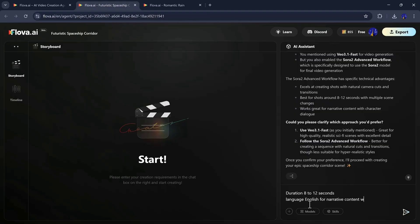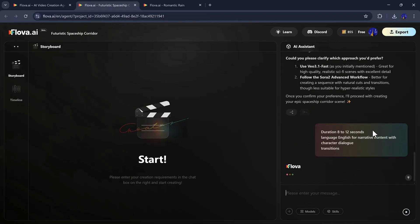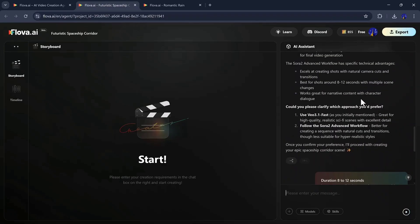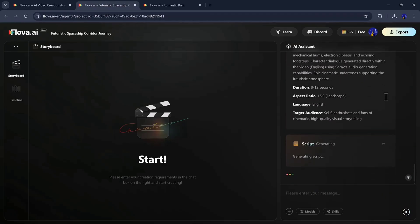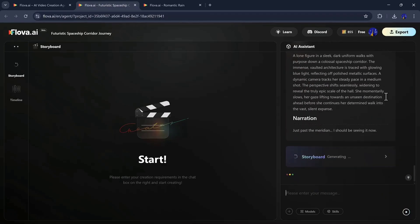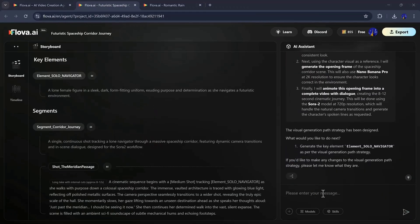After confirming video duration, aspect ratio, and language, I hit Generate again. Flova then starts building the video assets. Wait patiently while it processes.